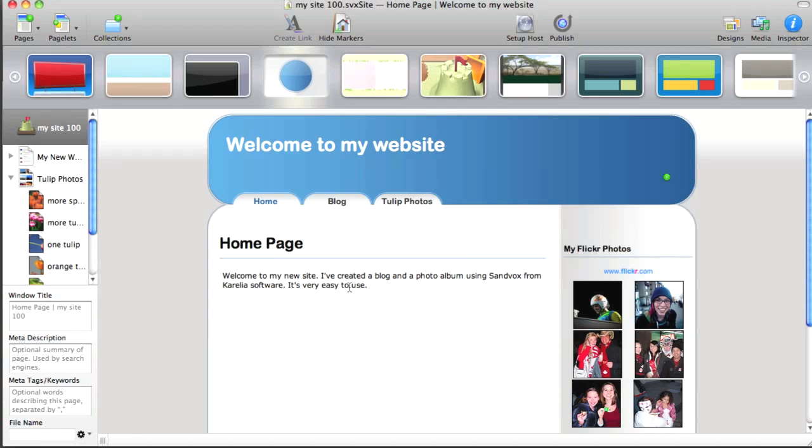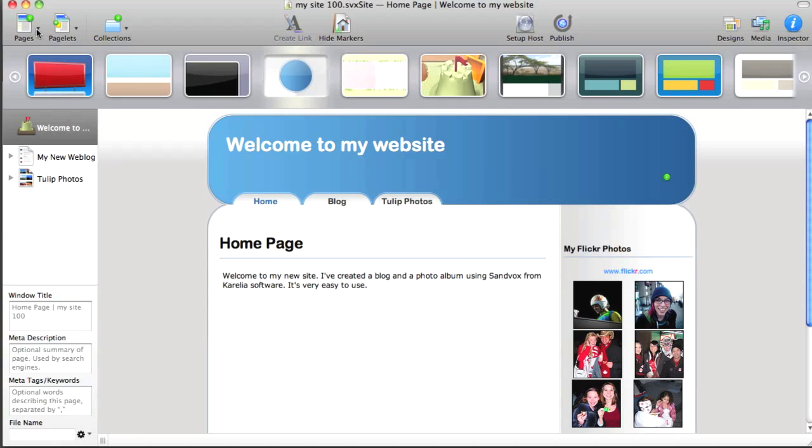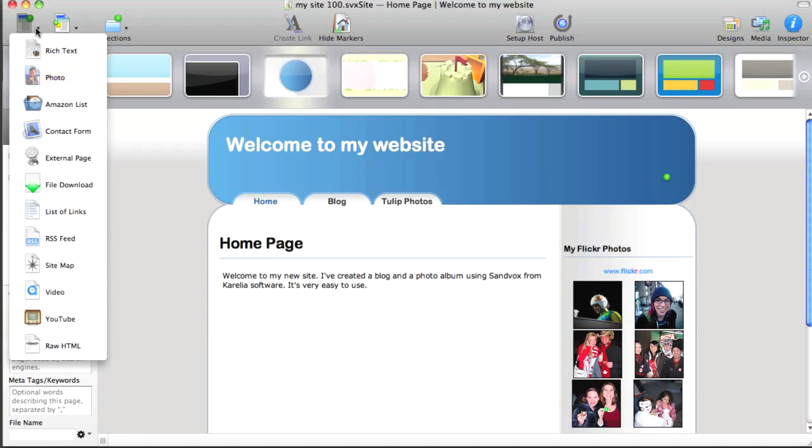And that's pretty much it for a basic site that I want to use. I could add more things in here. There are a lot of other page types that you can work with, like an Amazon wishlist. You can embed an external page. You can have a contact form. You can put in a YouTube video and so on. You can even add your own HTML in there.